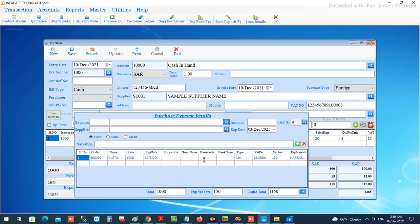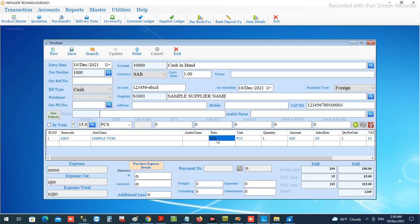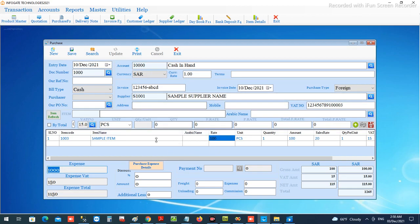You can add a narration if anything needs to be noted, and then click enter — this plus will come down. The total of this voucher and these expenses will be affected to this purchase document — this foreign purchase document — and the value of this expense will be divided and affected to the item rates automatically in our inventory, which helps manage costing automatically.